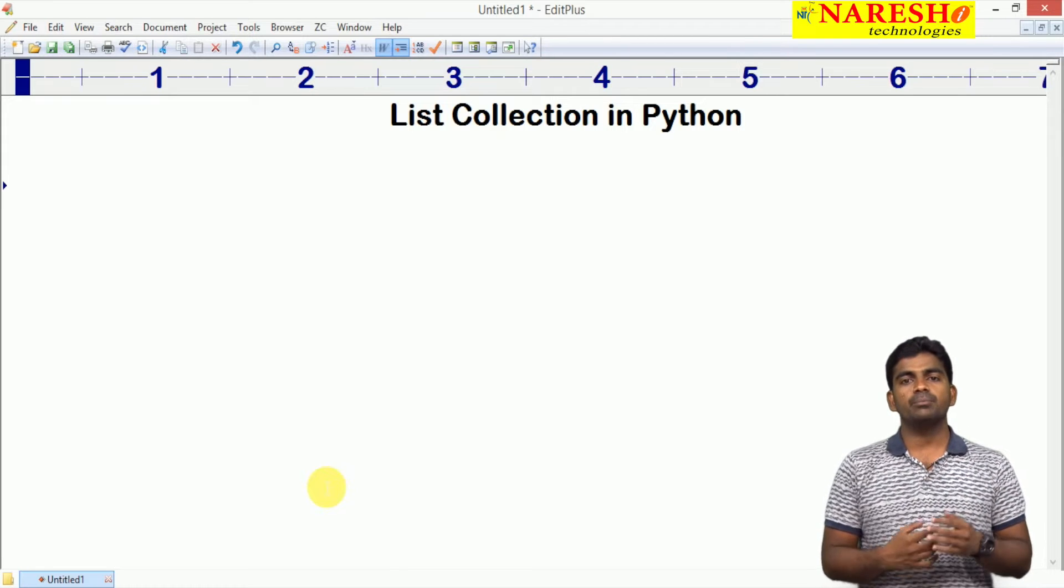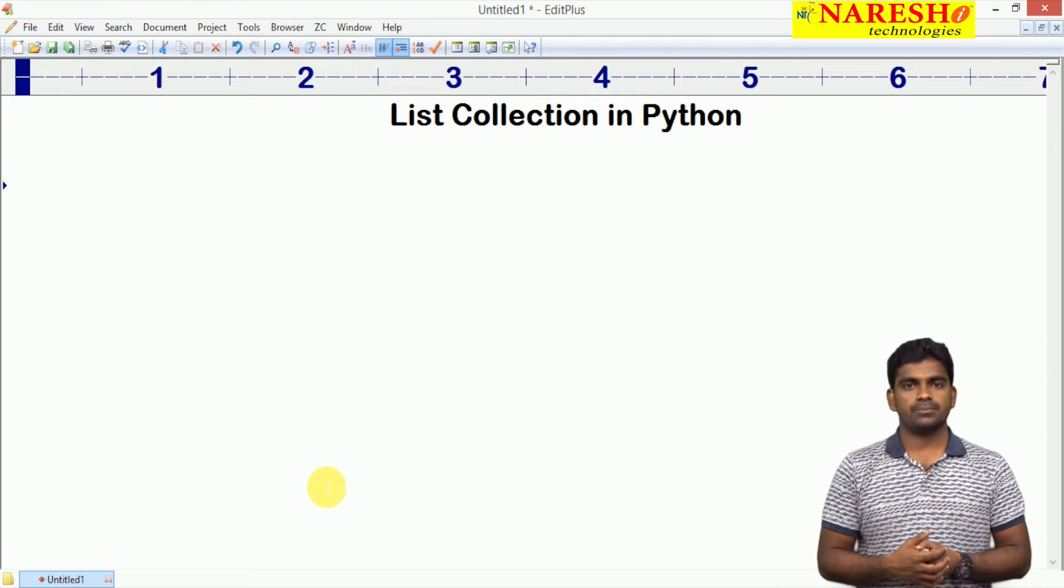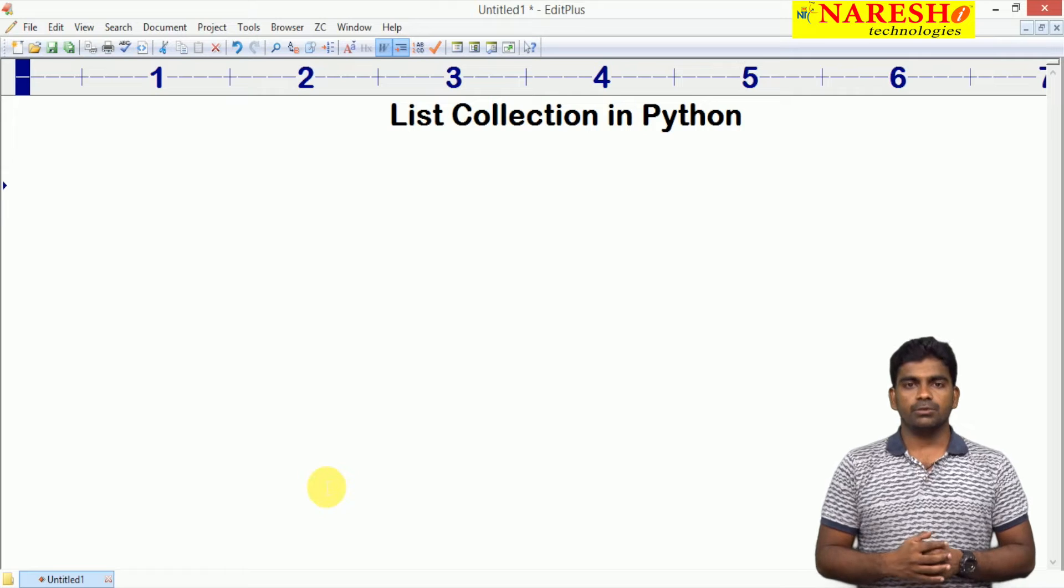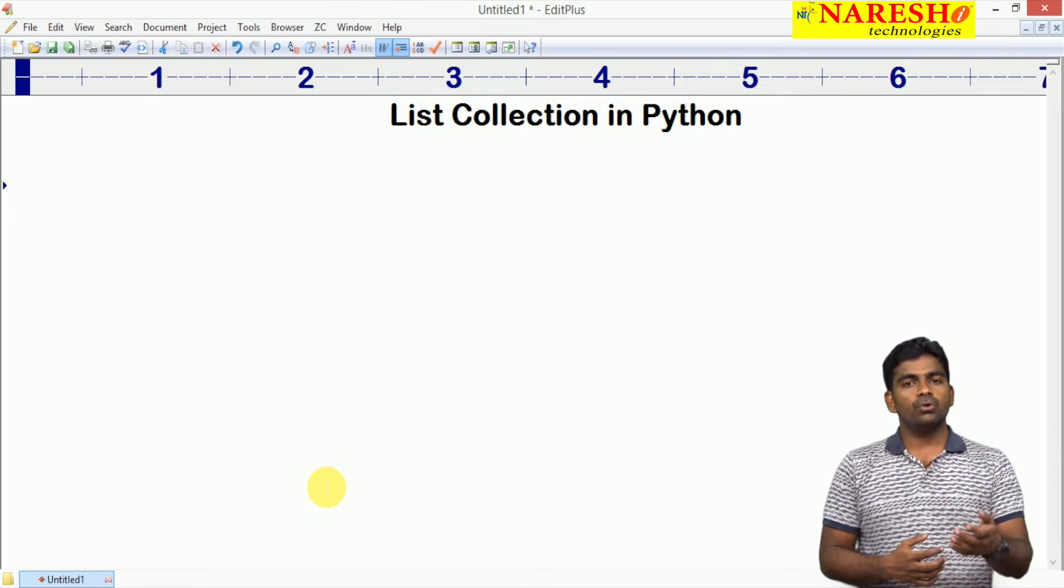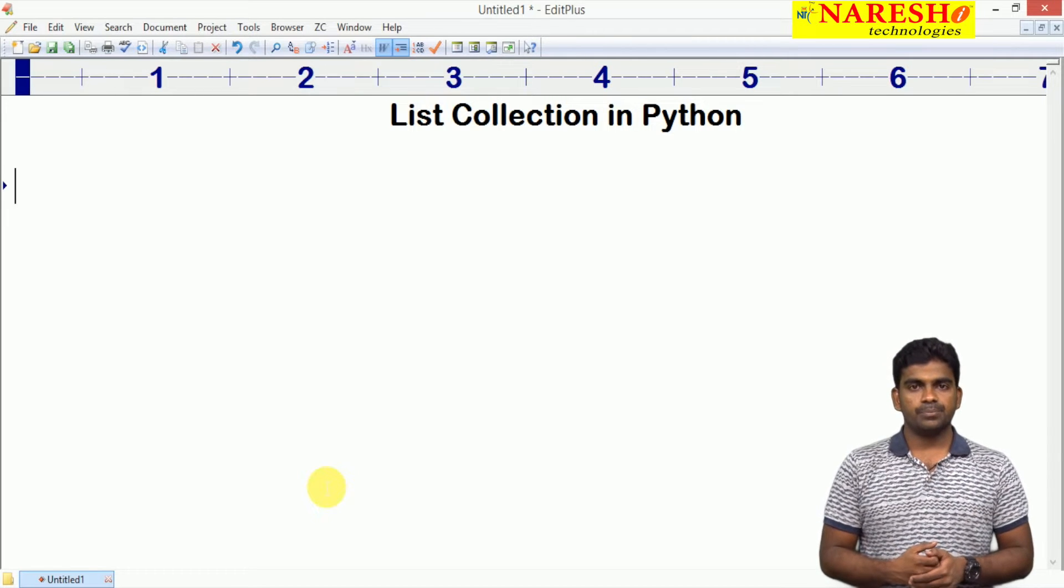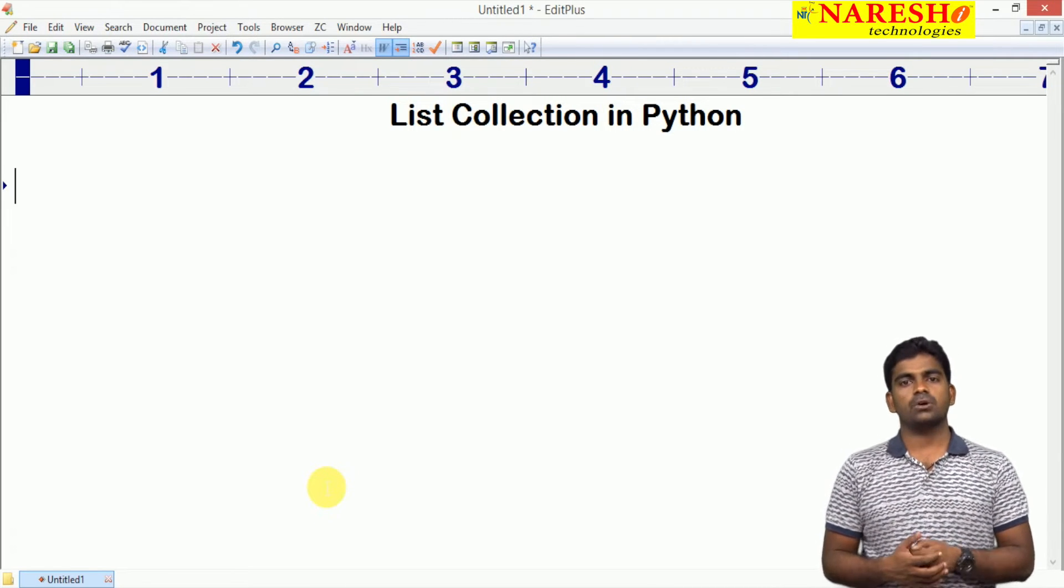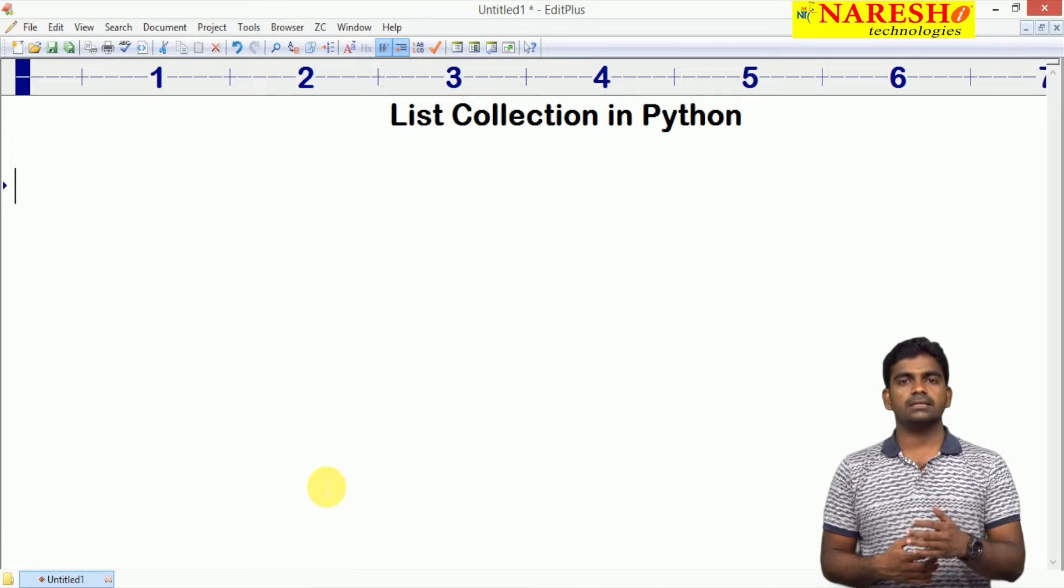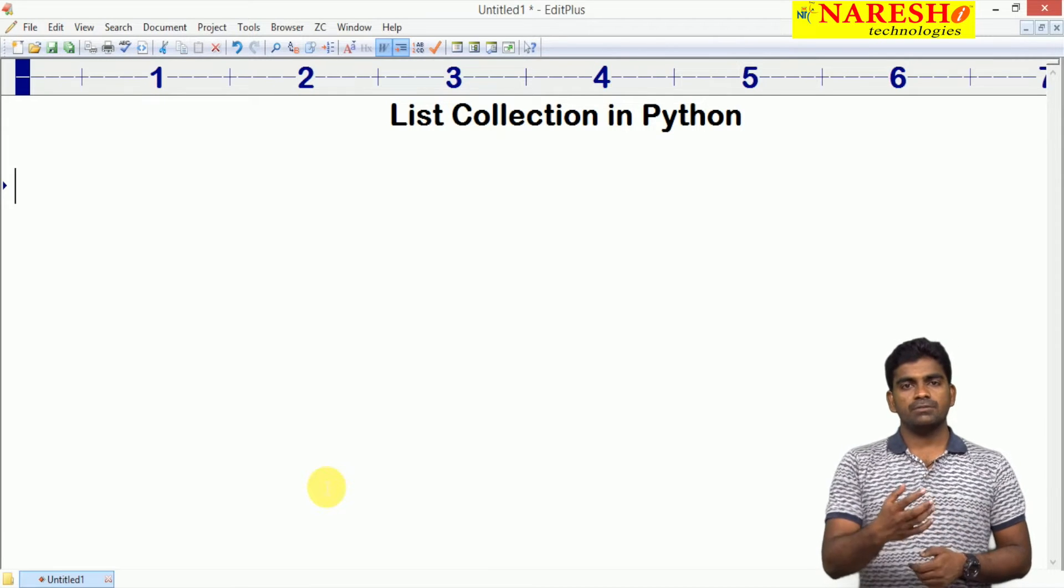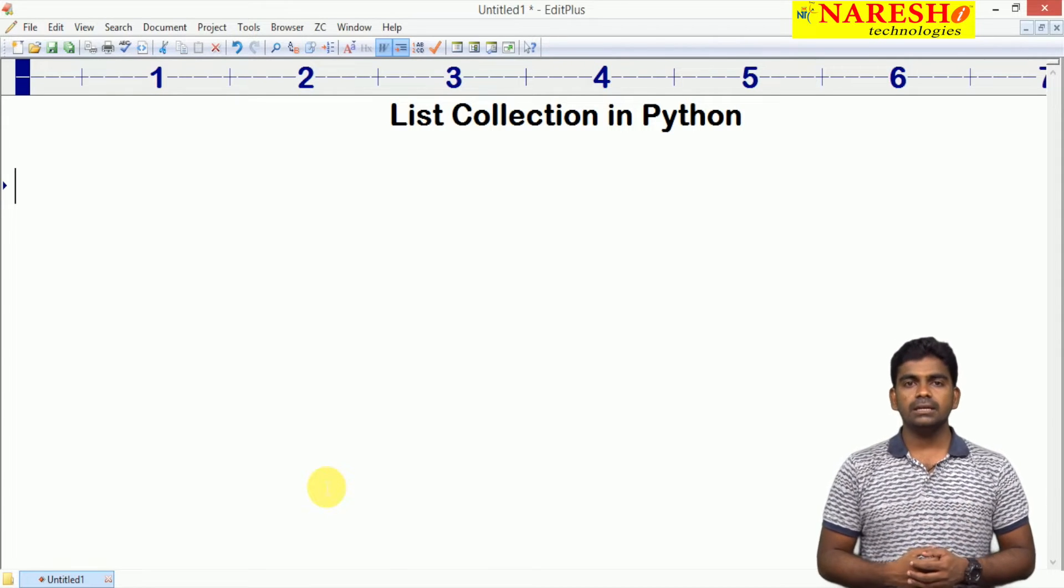The four collection types, mainly used collection types, are called list, tuple, set, and dictionary. We start with the first collection called a list.